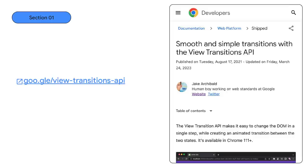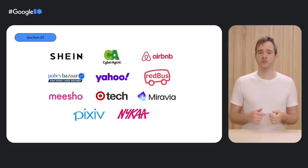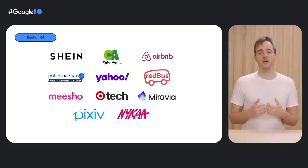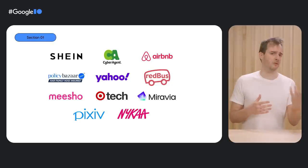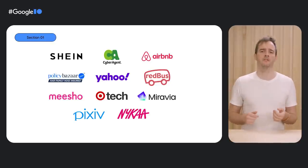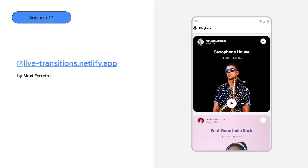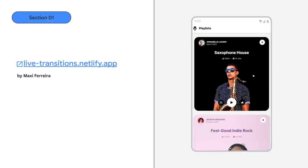We have a full guide to the feature if you want to get started, including how to use these view transitions alongside frameworks like React, Vue, Svelte, and Lit. We've already seen a number of companies using view transitions to enhance their sites today. Some have already shipped, and some are still in development.